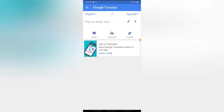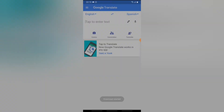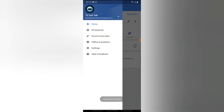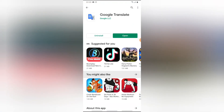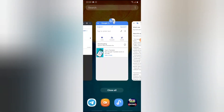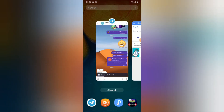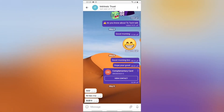After allowing the required permissions, the download has started and it's going to take a while to download some languages. I need to get some languages downloaded so that it will easily give a voice transcript of a particular language. Now let's go ahead and make use of the Google Translator on this test.